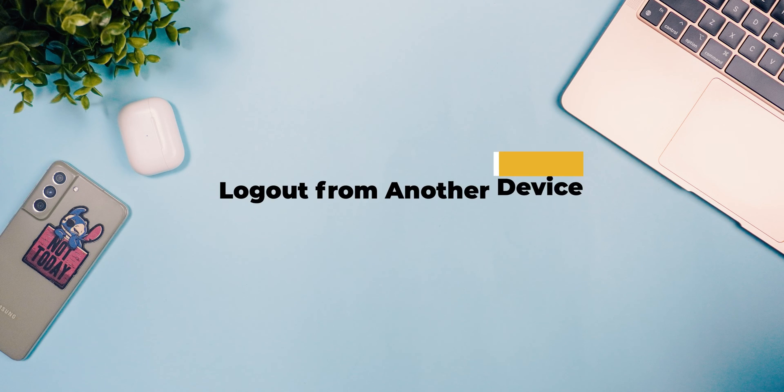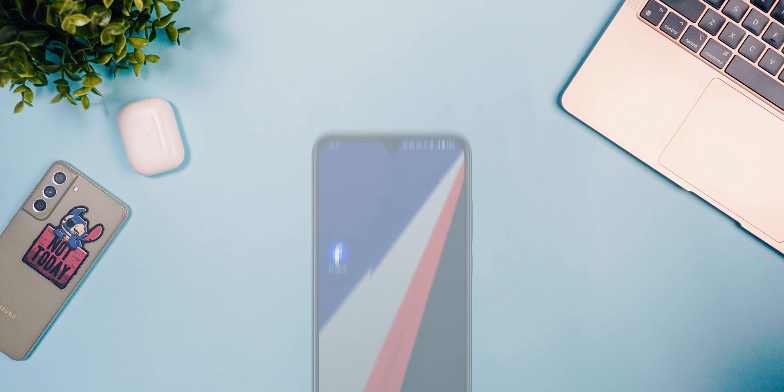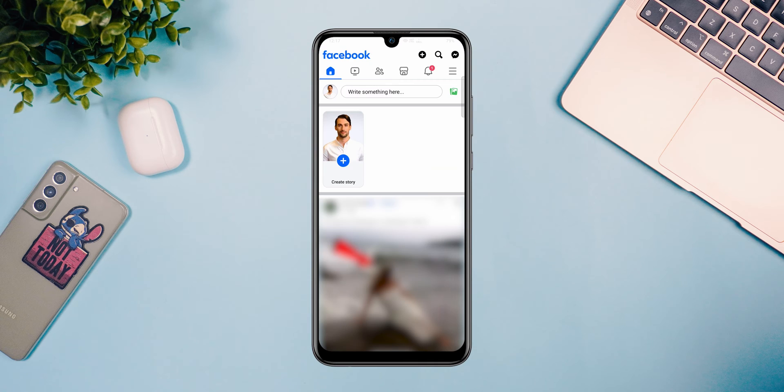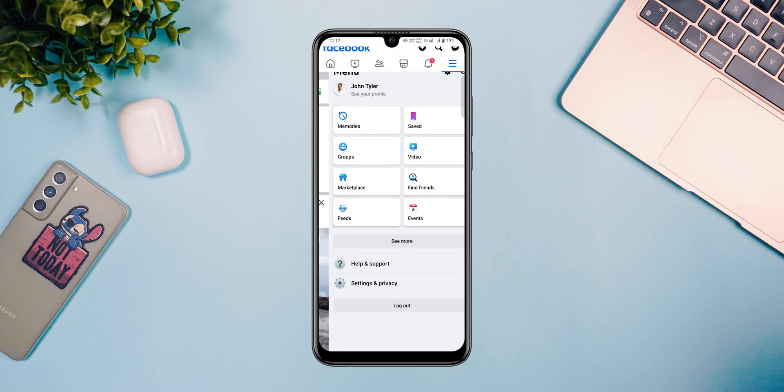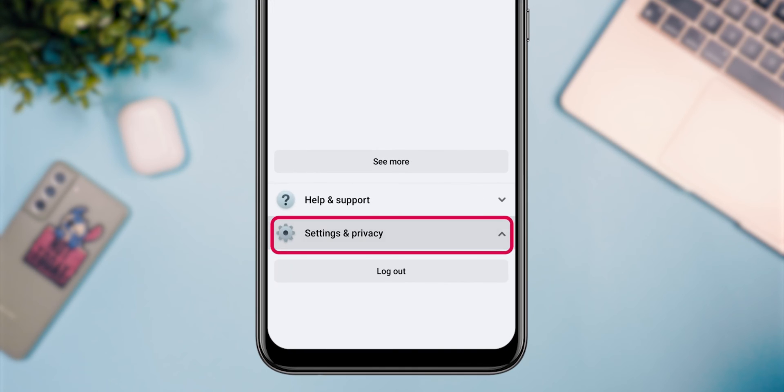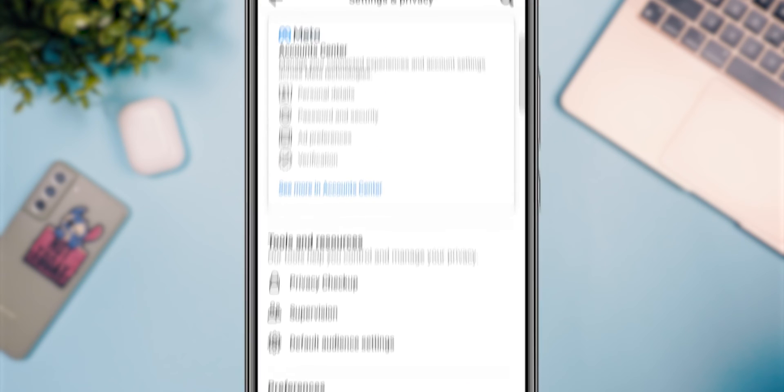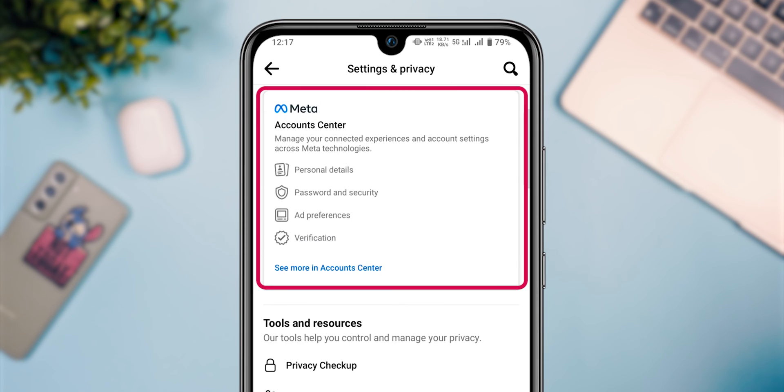Method 3: Logout from another device. First, you'll need to open the Facebook app. Go to the menu, find Settings and Privacy, then Settings. Select Account Center.